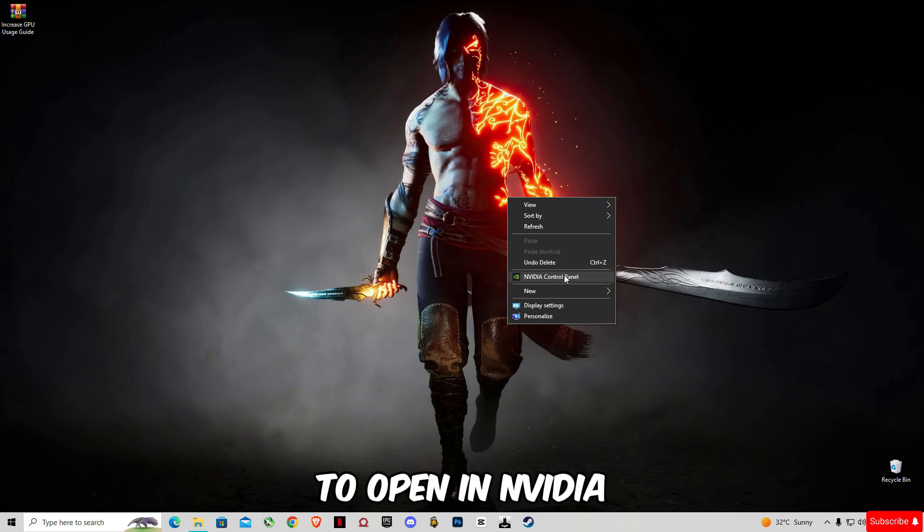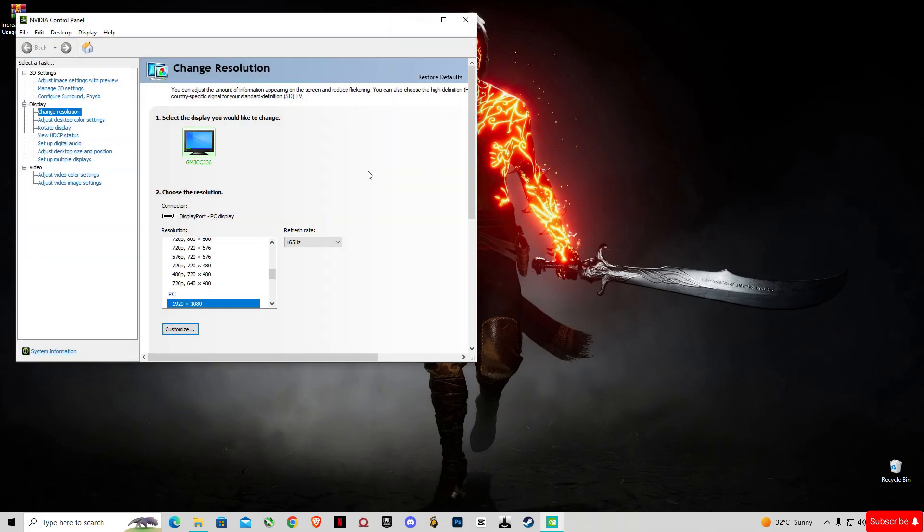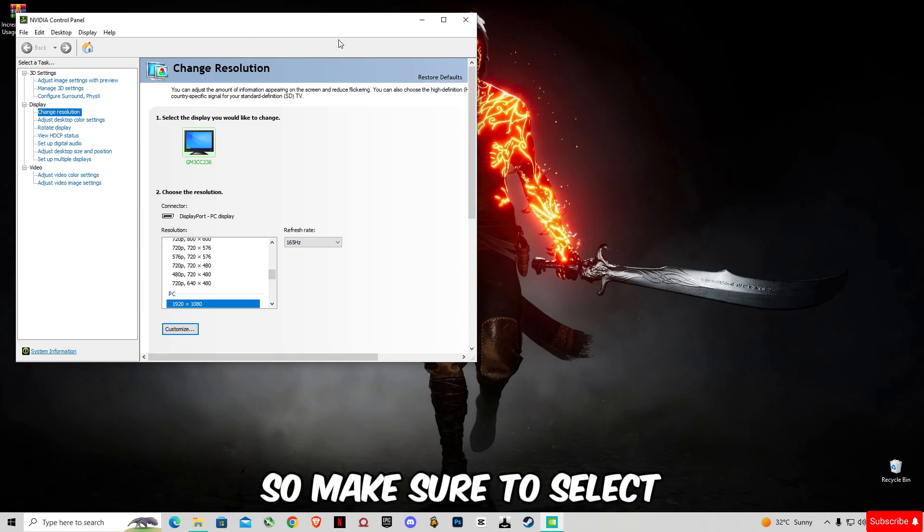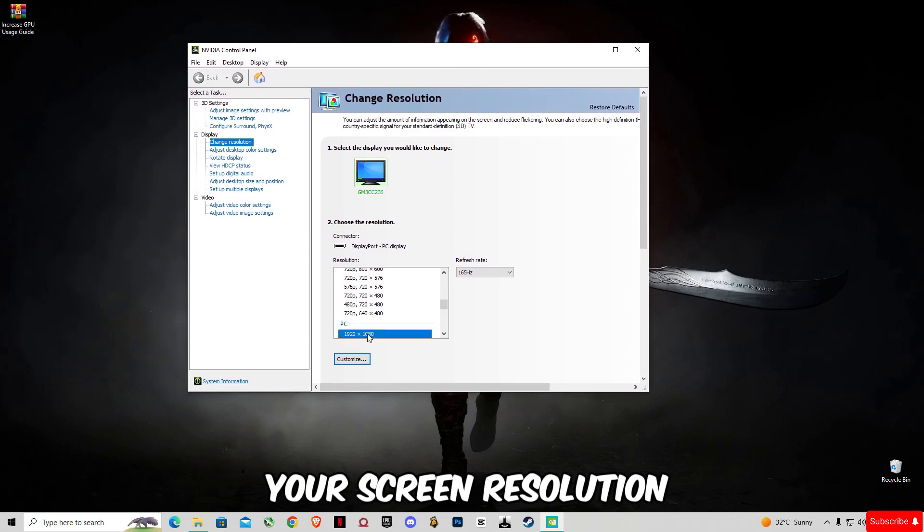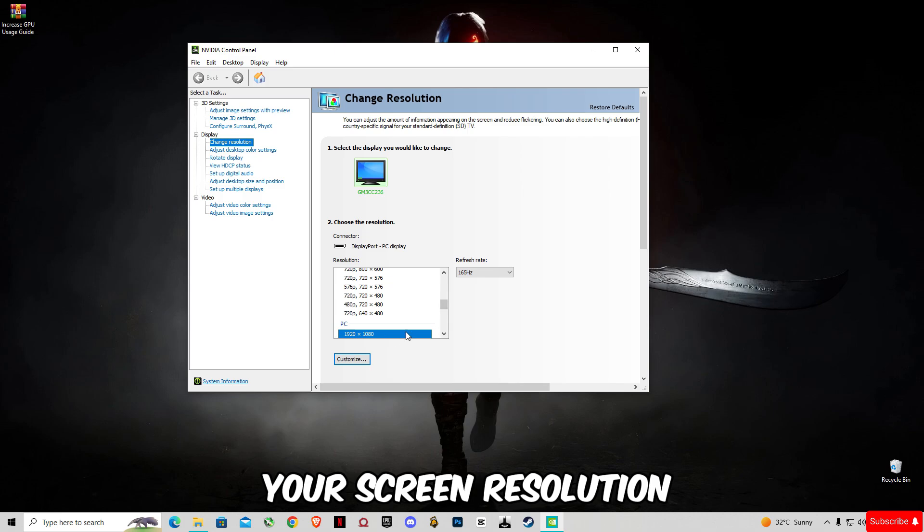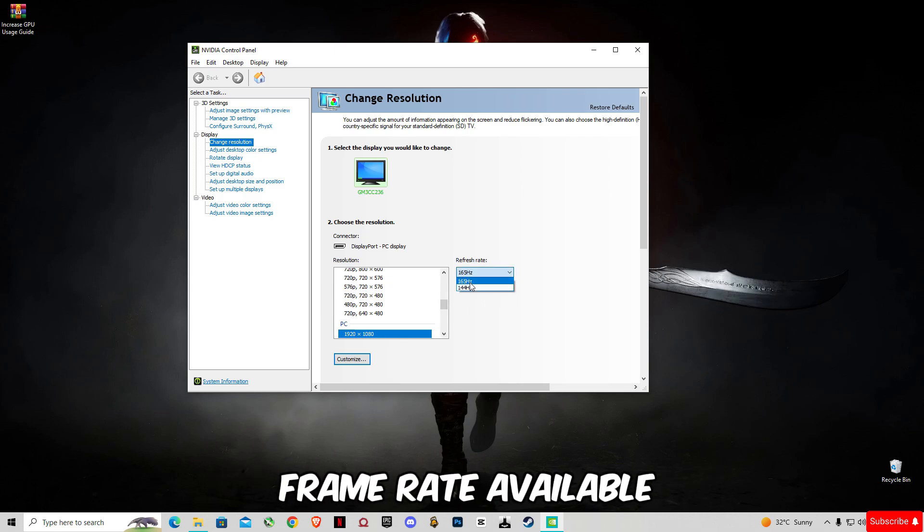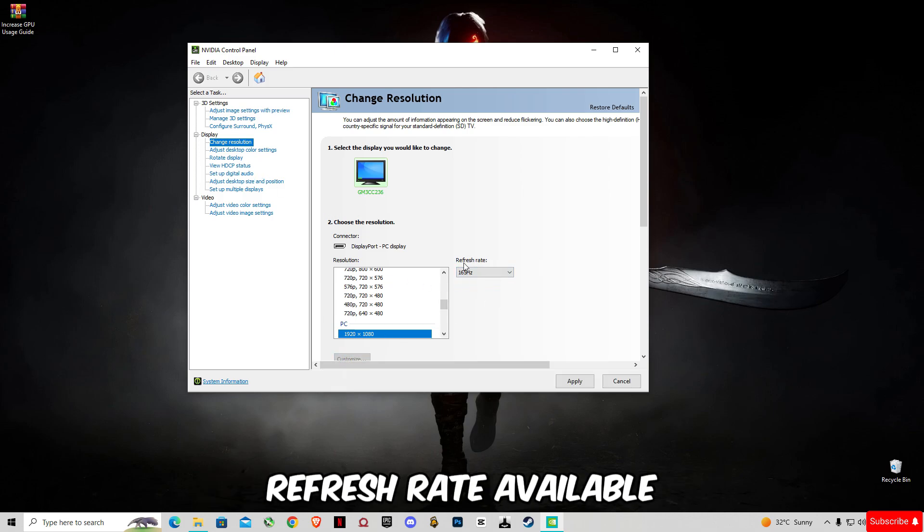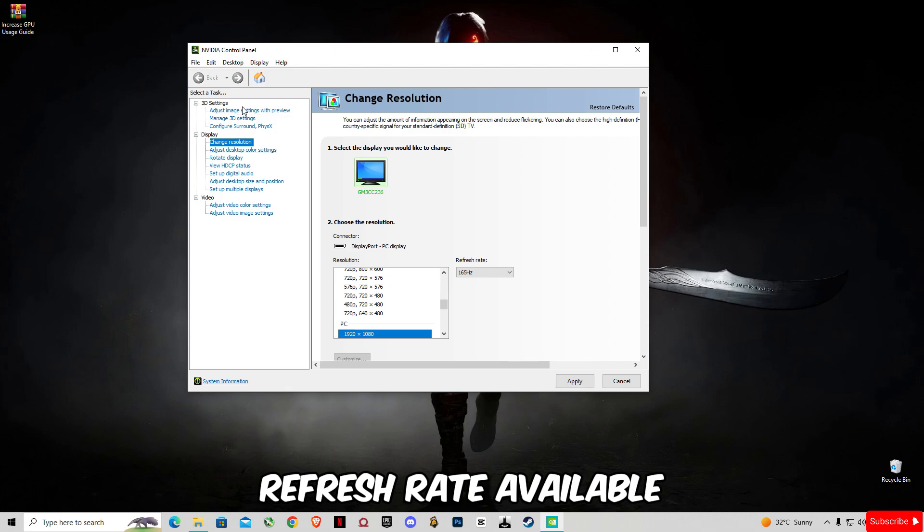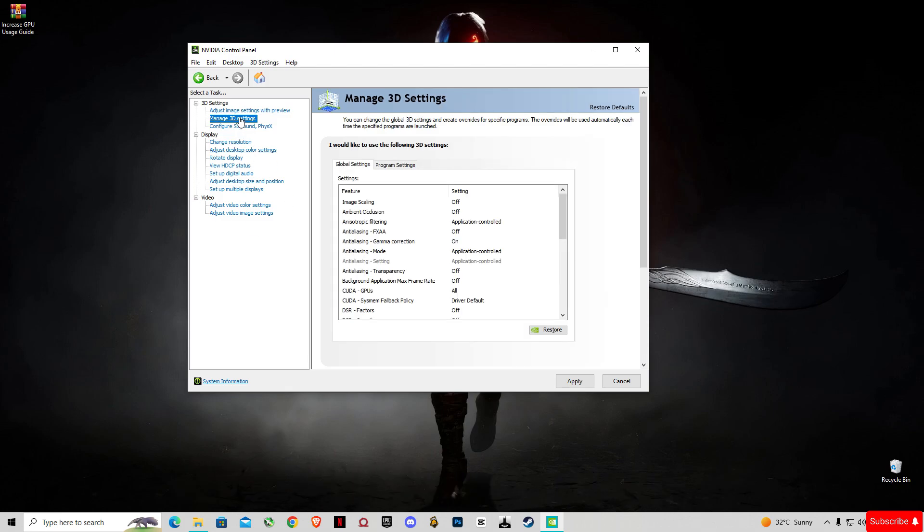Now you guys have to open NVIDIA Control Panel. Make sure to select your screen resolution and select the highest refresh rate available. Go to 'Manage 3D Settings.'